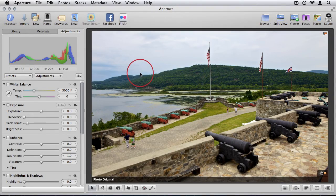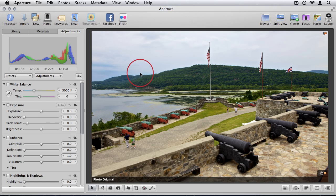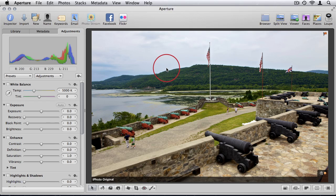Before we dive in and start discussing all the editing features we have available within Aperture, I just quickly want to show you how to connect Aperture to an alternative editing package.